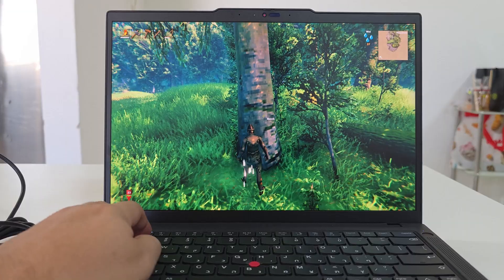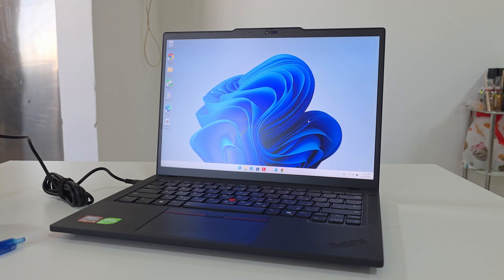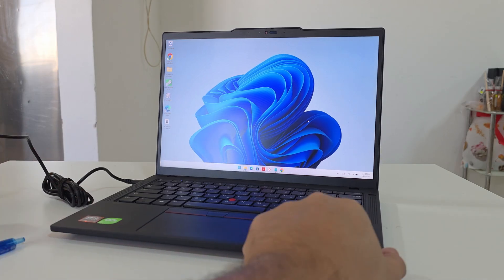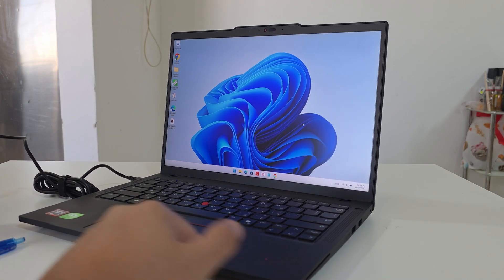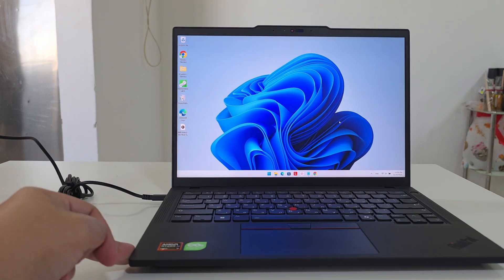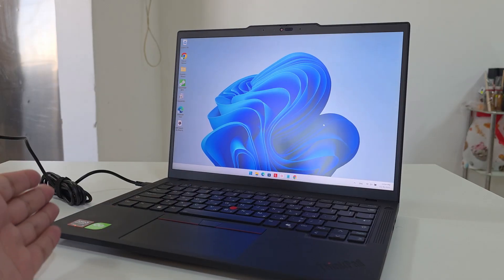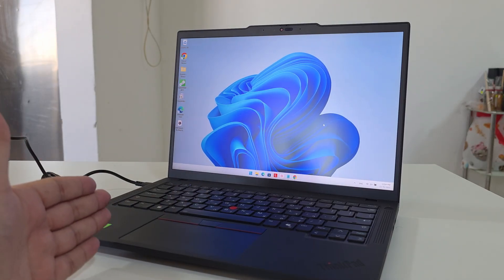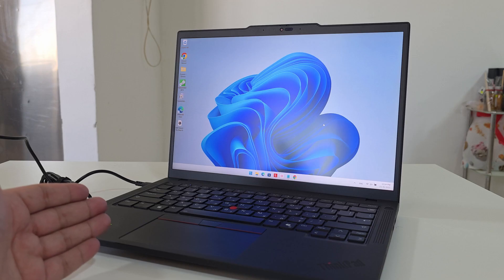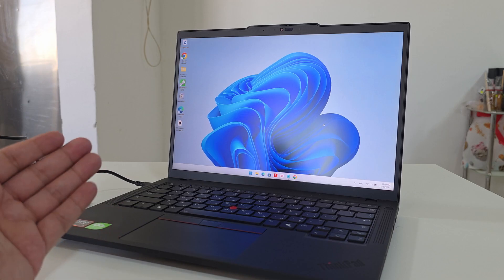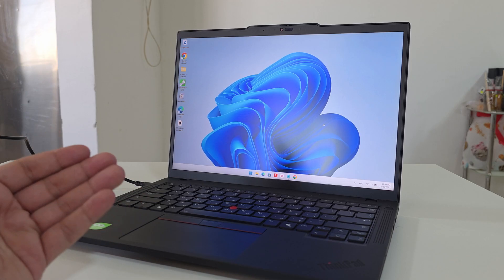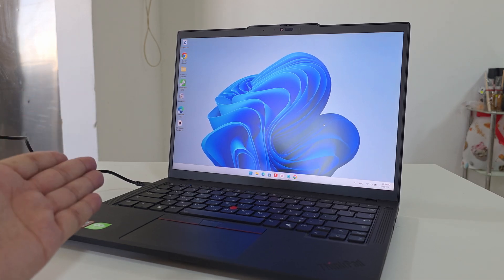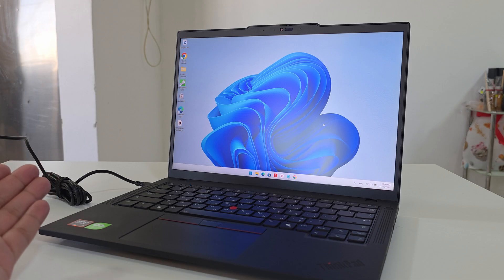So that was the Lenovo ThinkPad P14s Gen 6, AMD Ryzen AI Pro 7 350 with the AMD Radeon 860M. Overall, good laptop. It's not a powerhouse, but it's not a weak laptop either. It's quite powerful for the on-the-go person who needs some kind of laptop that has enough power to run mostly everything.